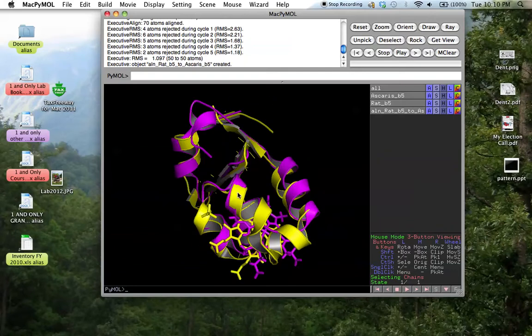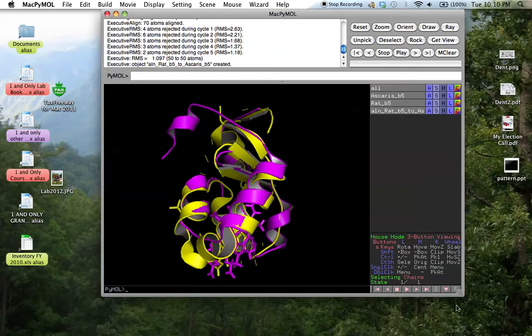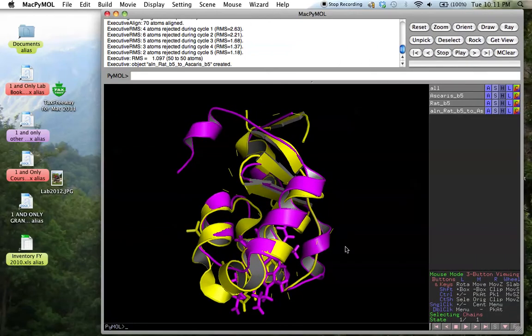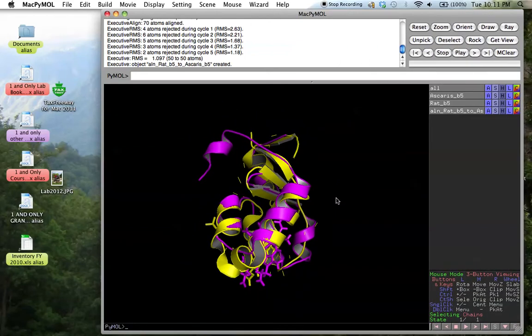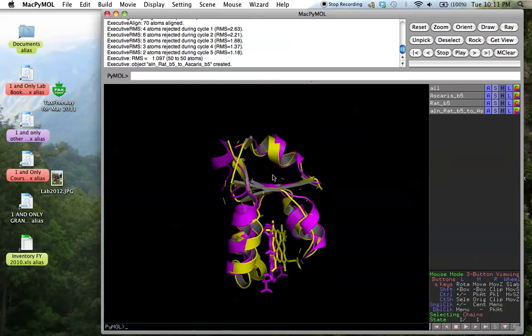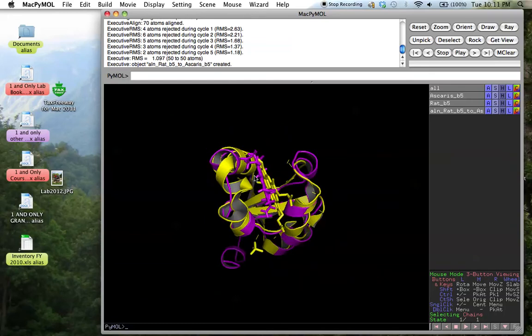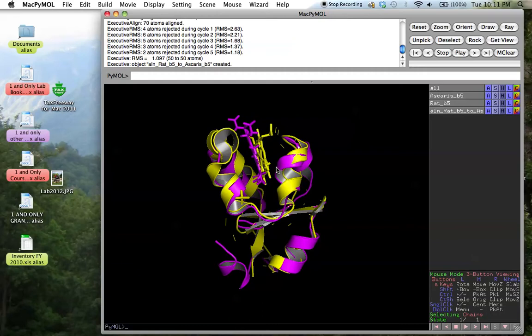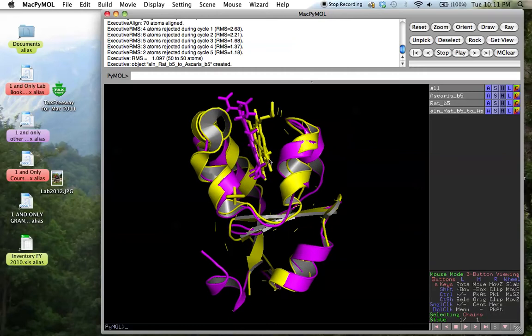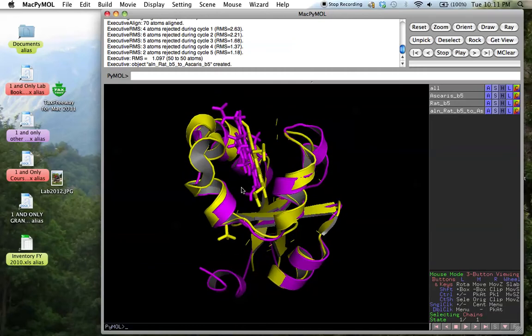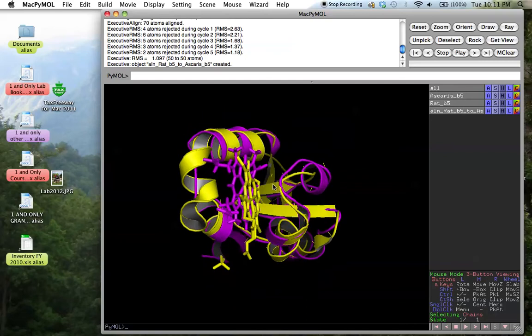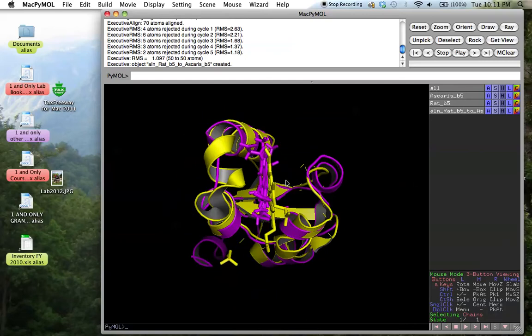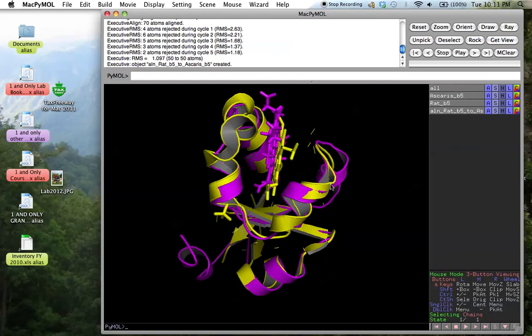Now we've got the two structures aligned. Now keep in mind that their sequence identity was actually quite low. It was actually below the threshold where people normally feel confident to say that two proteins are related or not, which is usually about 25% to 30%, and the sequence identity of these proteins was only about 17%. But you can see here, from the way that their secondary structure elements and the way that the proteins fold, the topology, and even the way that they bind heme, is actually very similar.